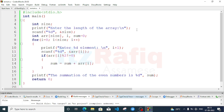Now if they ask for the summation of even-index elements instead of even numbers, just change the condition to check i % 2 == 0, checking the index rather than the array value.